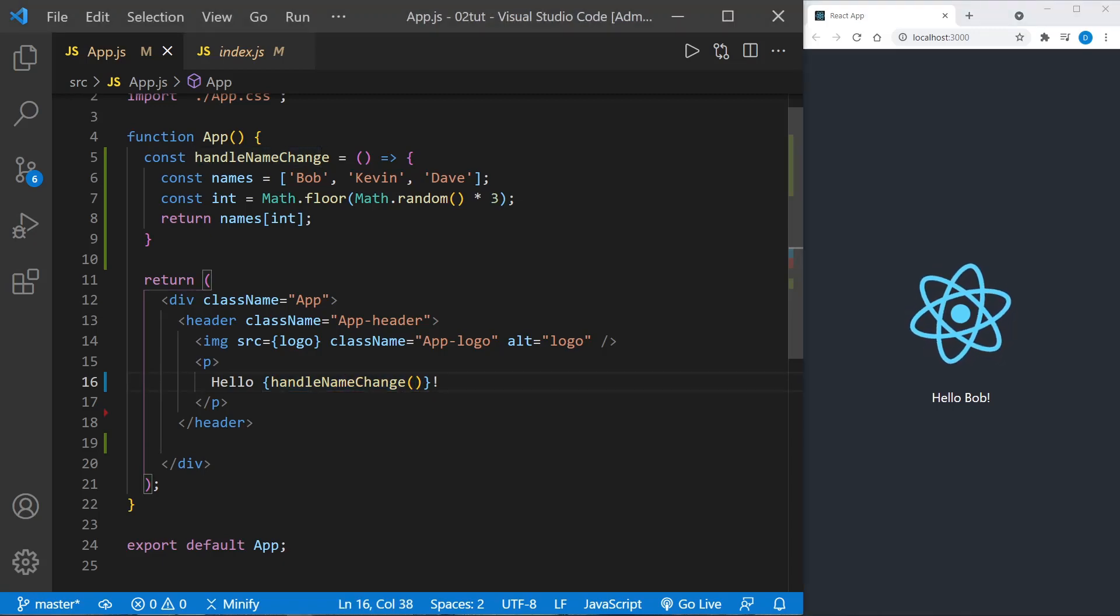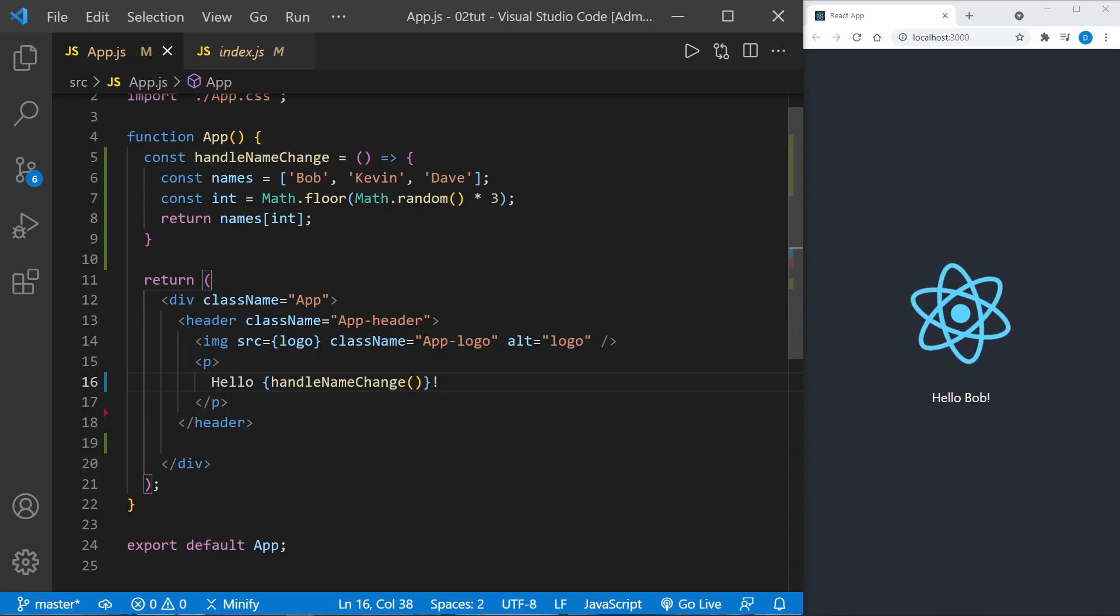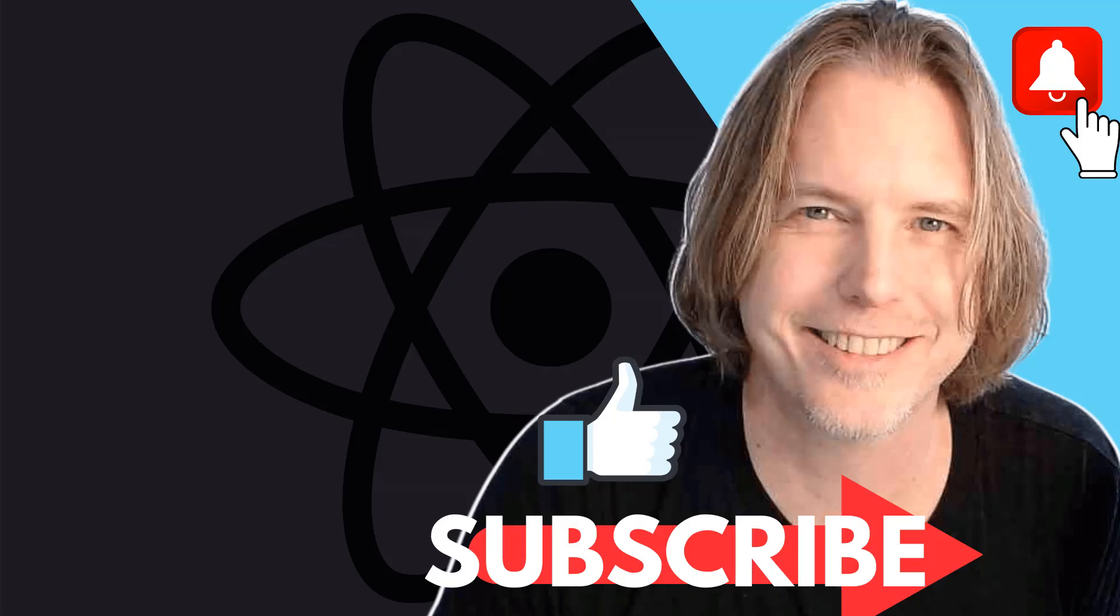Hey thank you guys so much for liking the video if it helped you get started with React. Also I appreciate you watching and subscribing - it's helping my channel grow. Take care and I'll see you again very soon.